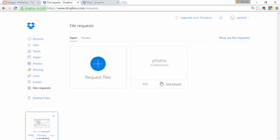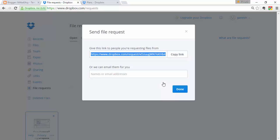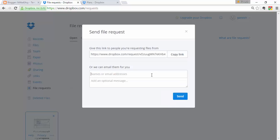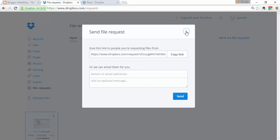I already created one file request for the Photos folder. You can add more people to that request as well.